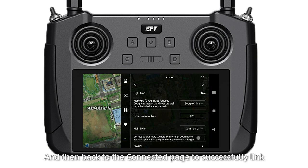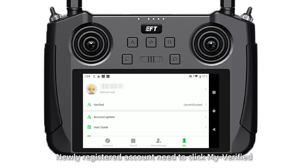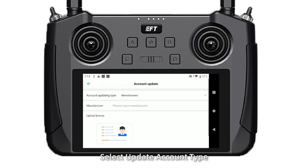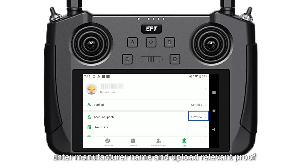A newly registered account needs to click My Verified and fill in the required information, then wait for approval. After real-name authentication is completed, click Account Update, select the Update Account tab, enter the manufacturing name, and download the relevant proof. Submit for approval.